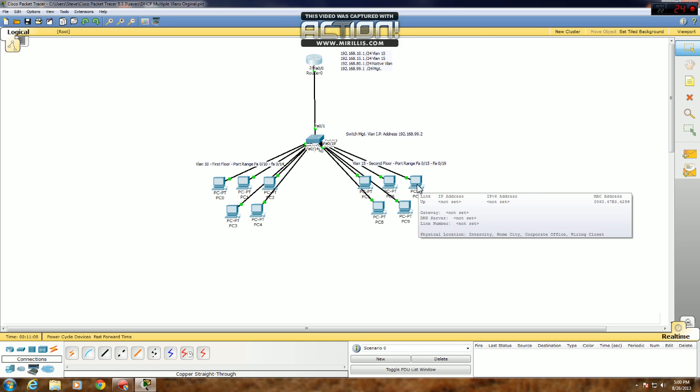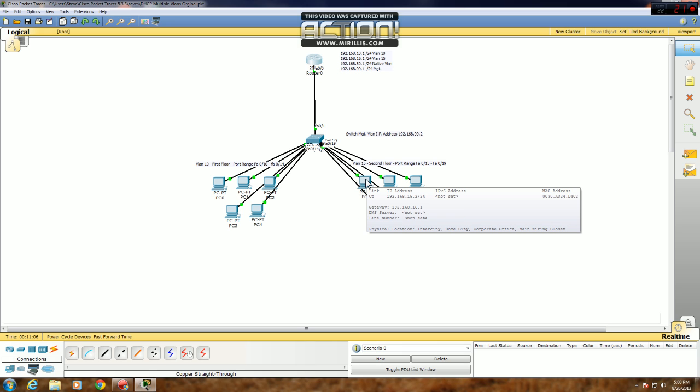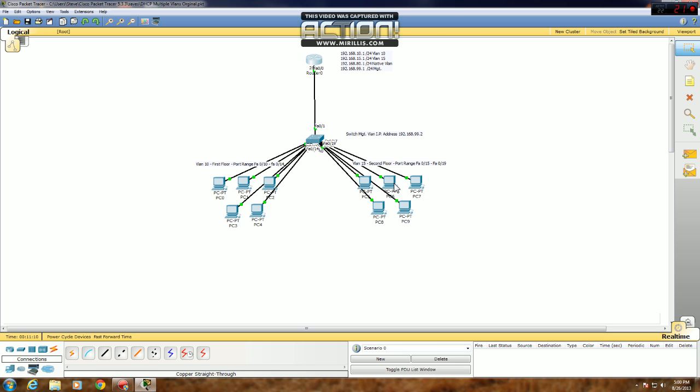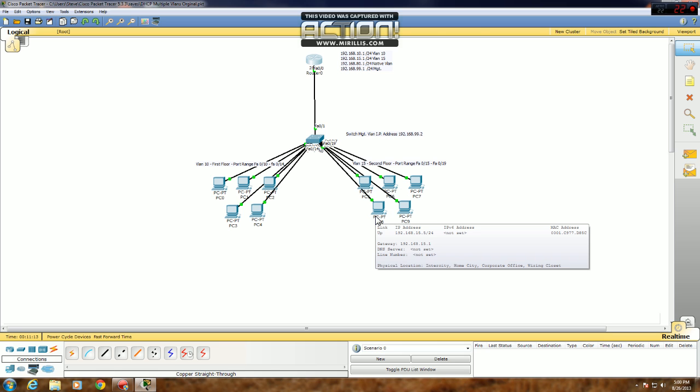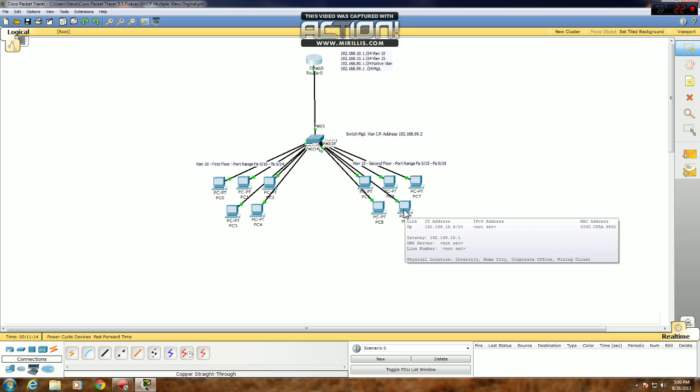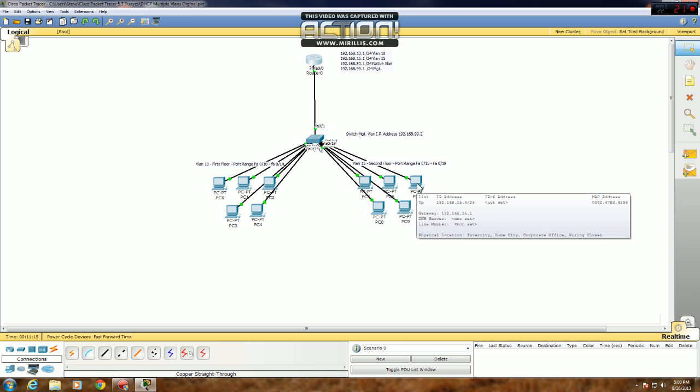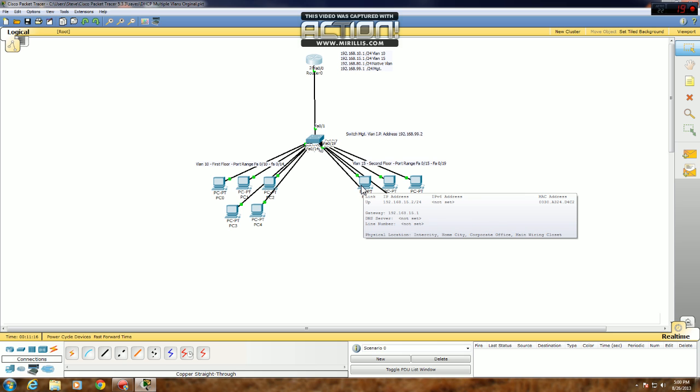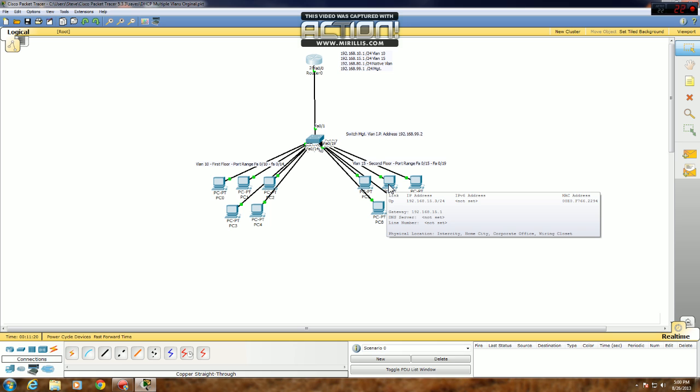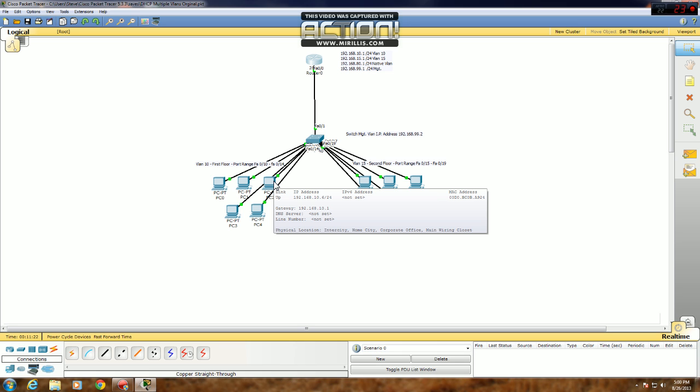You would think with a portfast command it would be faster than that, but I guess Packet Tracer is a little laggy right now. And that's it. All your devices have IP addresses. They're all in their respective networks. Pretty simple.